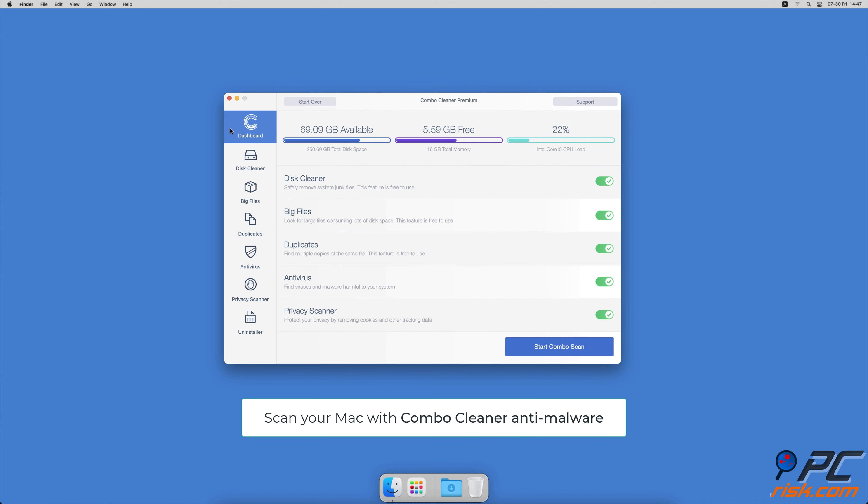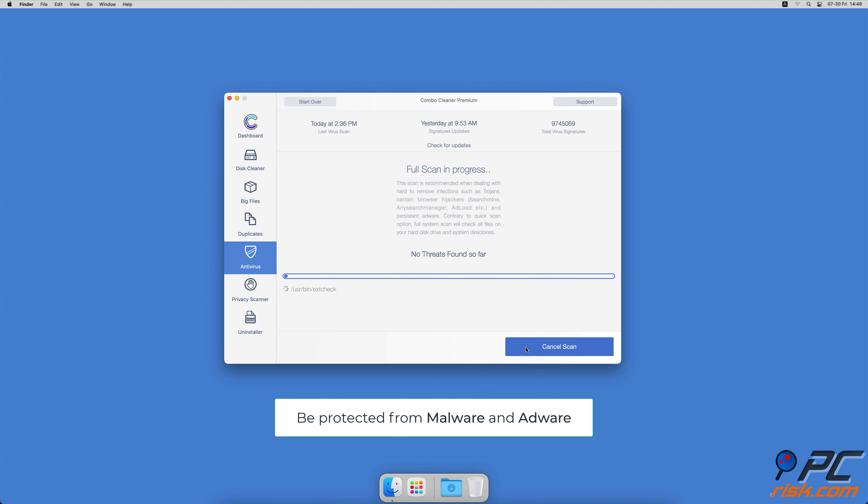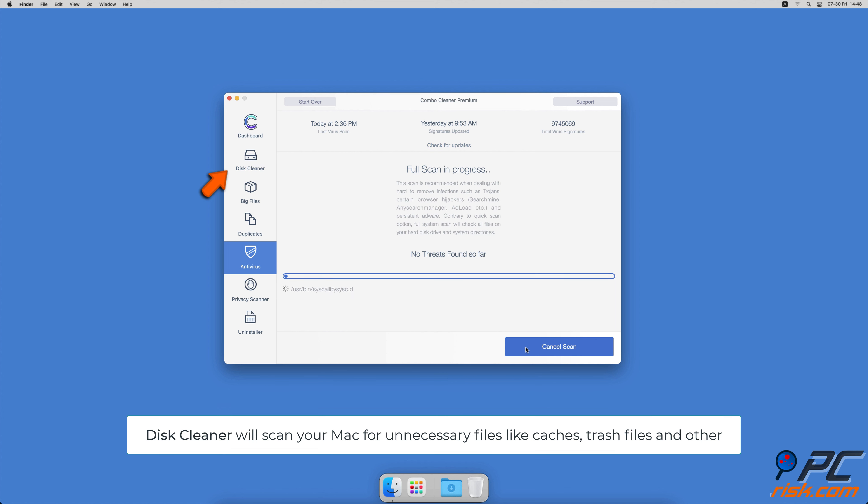It will check your computer for malicious software infections and advertising-supported software.